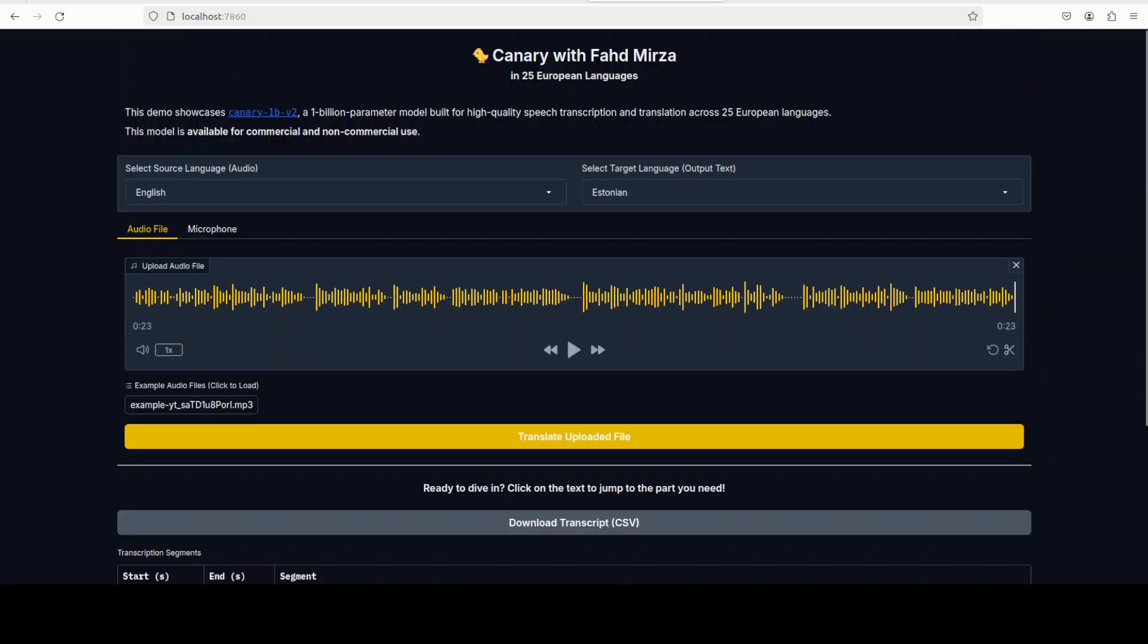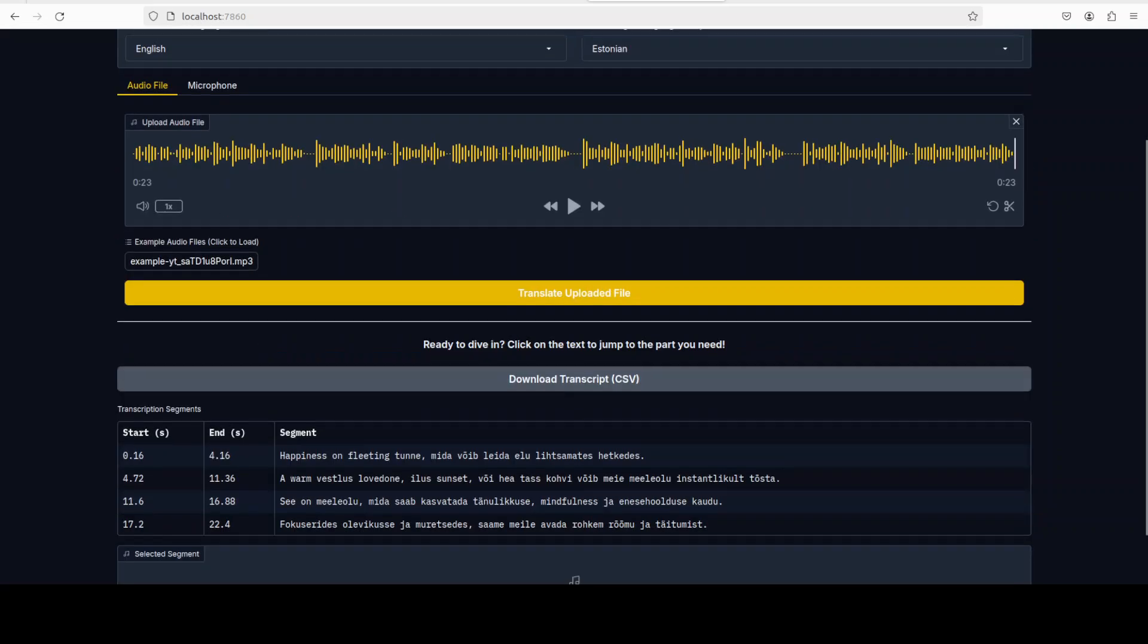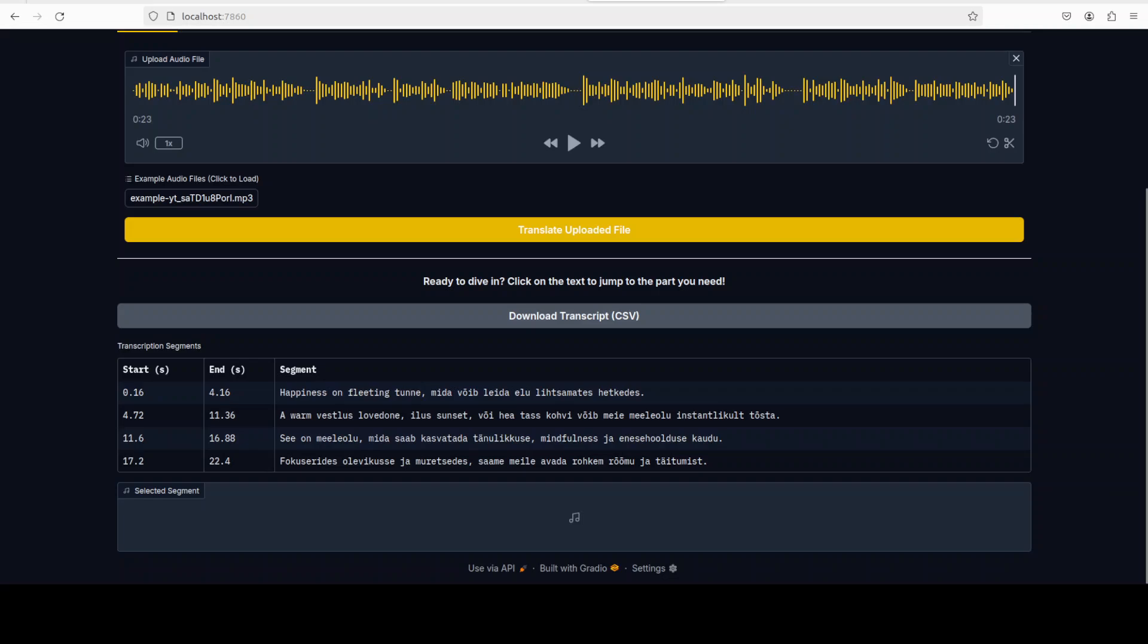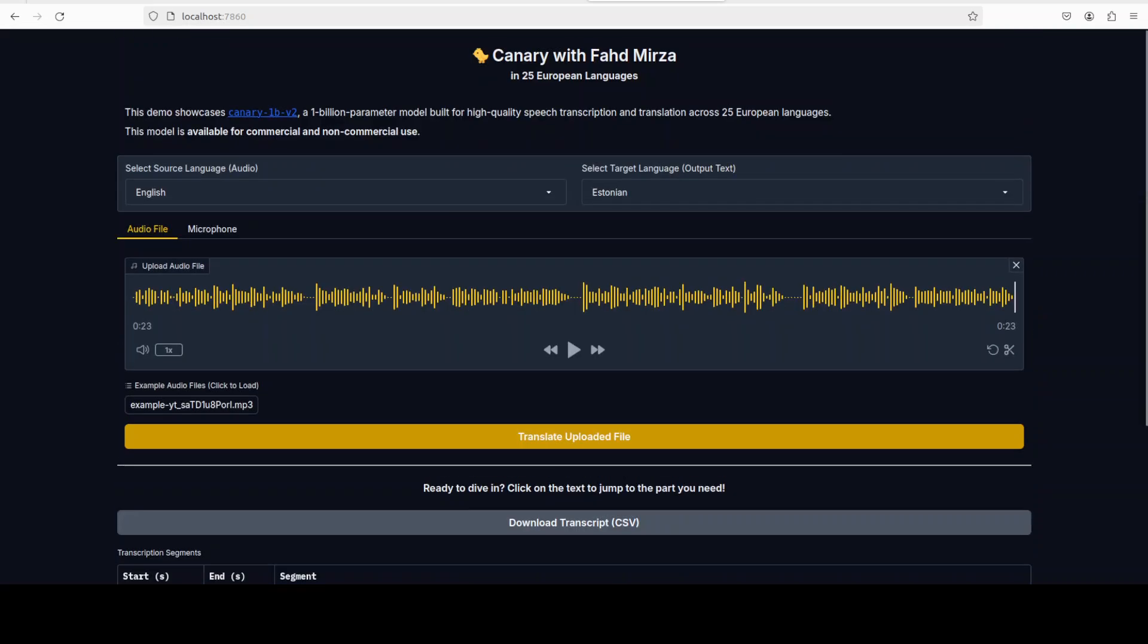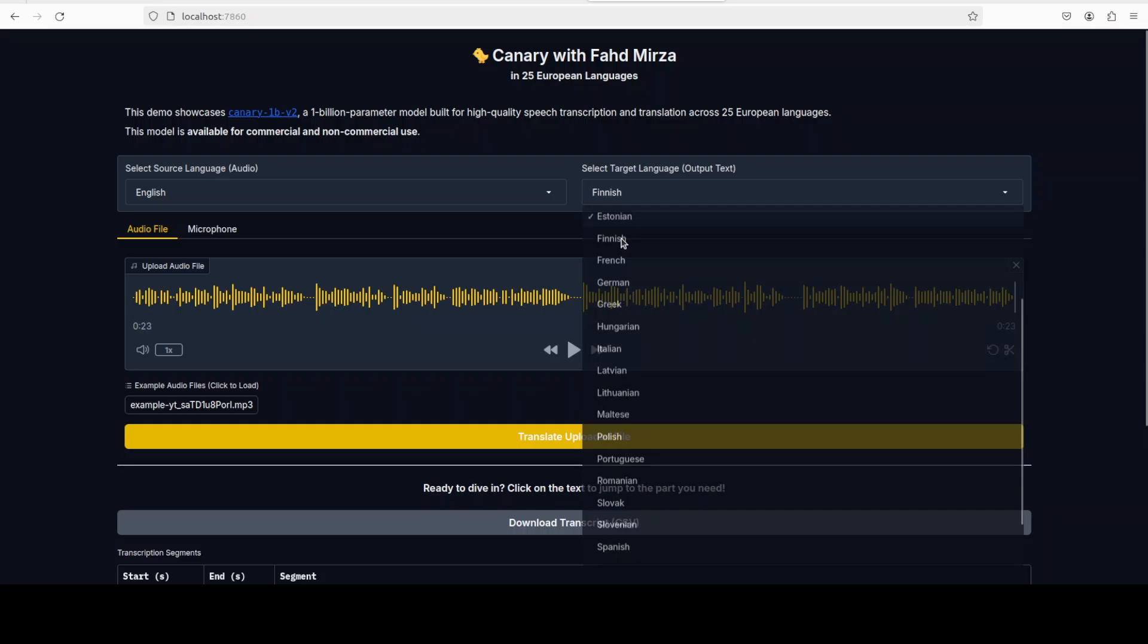Let's click on translate uploaded file. It is going to translate it in Estonian with the timestamps. There you go, we have our Estonian. This is happiness and then this is the second one. Let me know if you're Estonian if this translation is correct or not. Google Translate tells me it is correct, but I will take your advice. This one is pretty good.